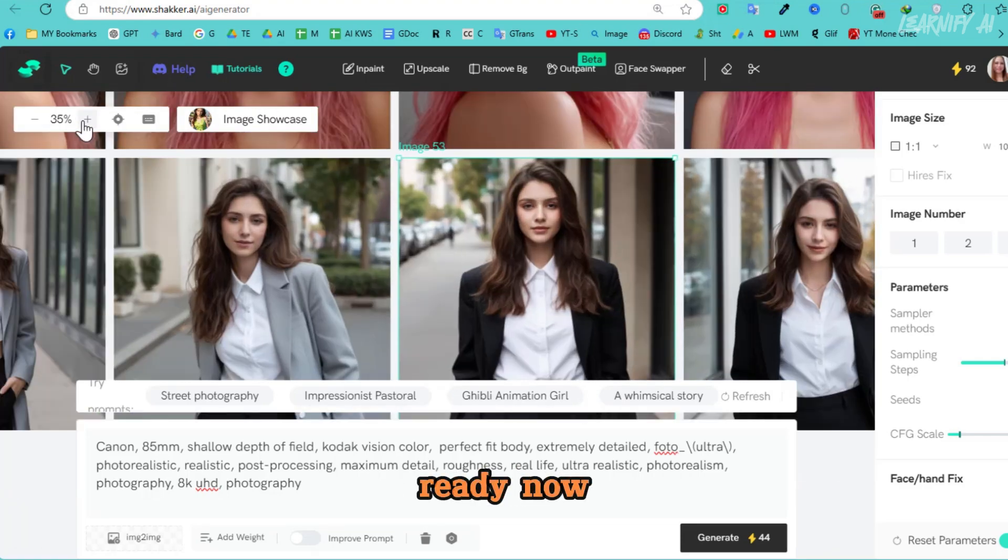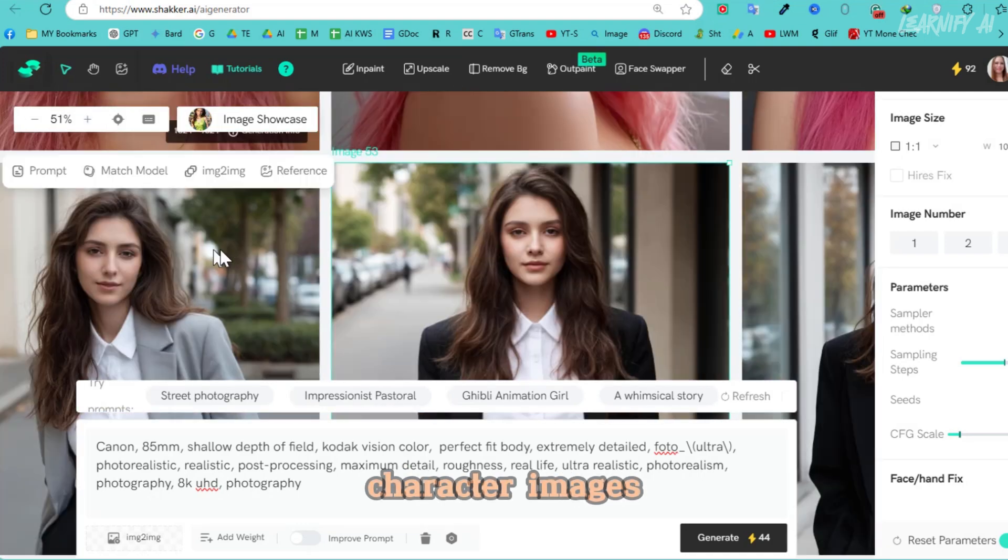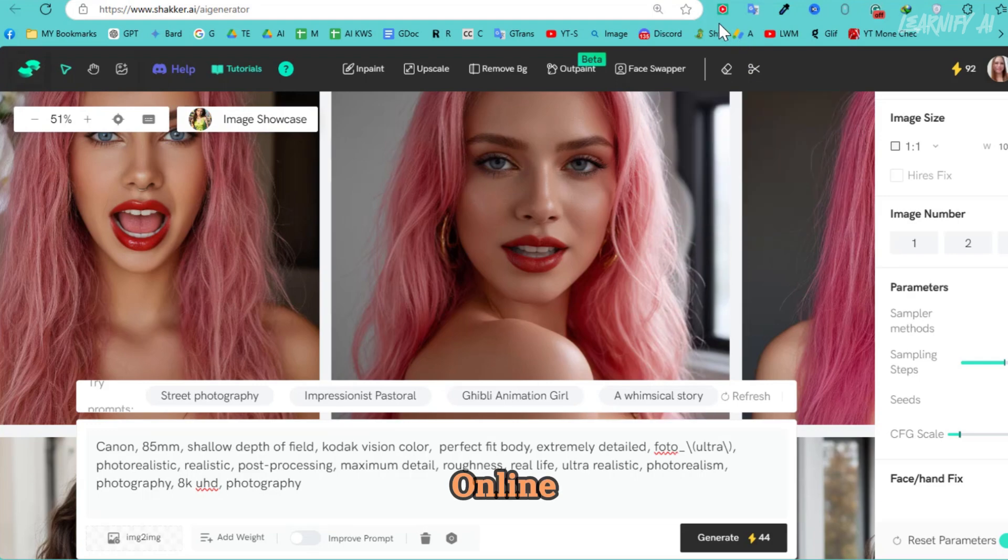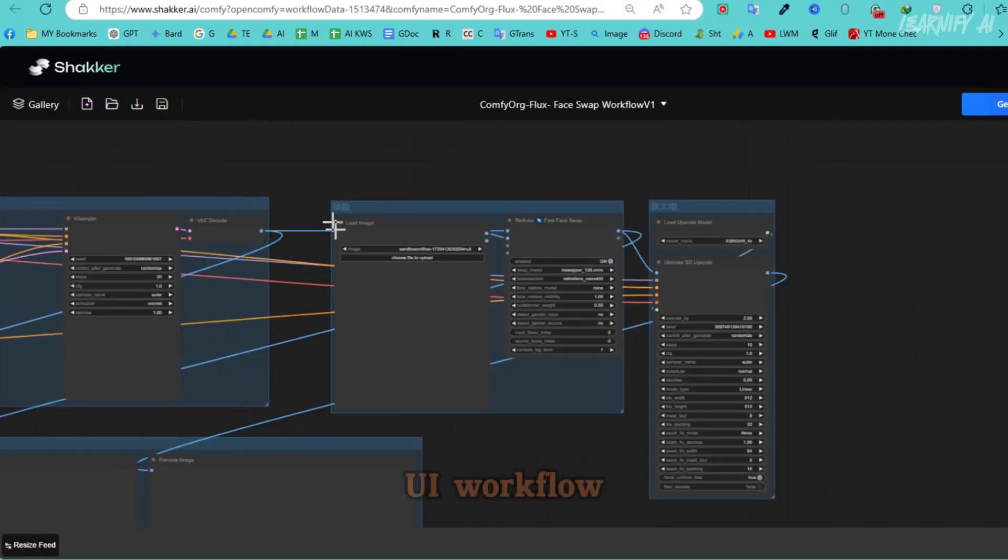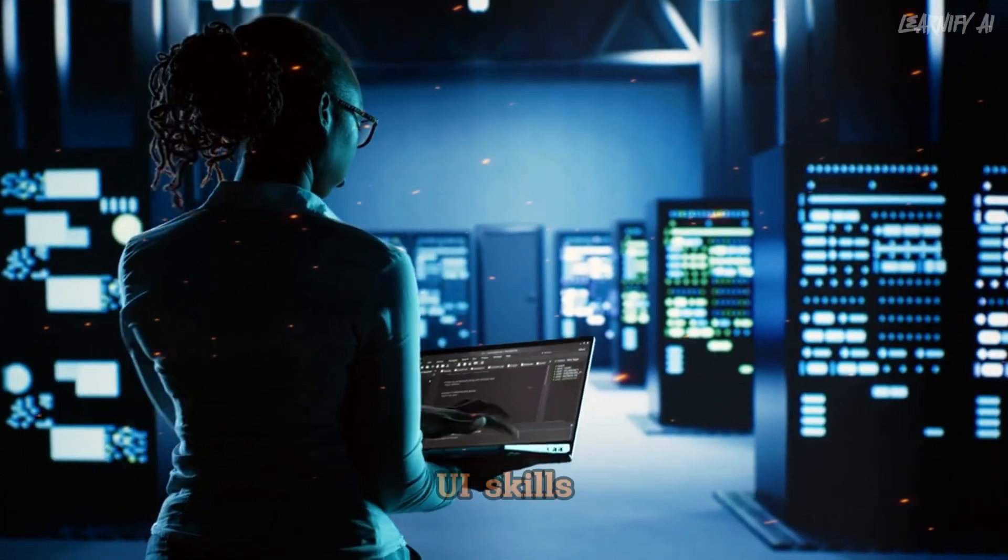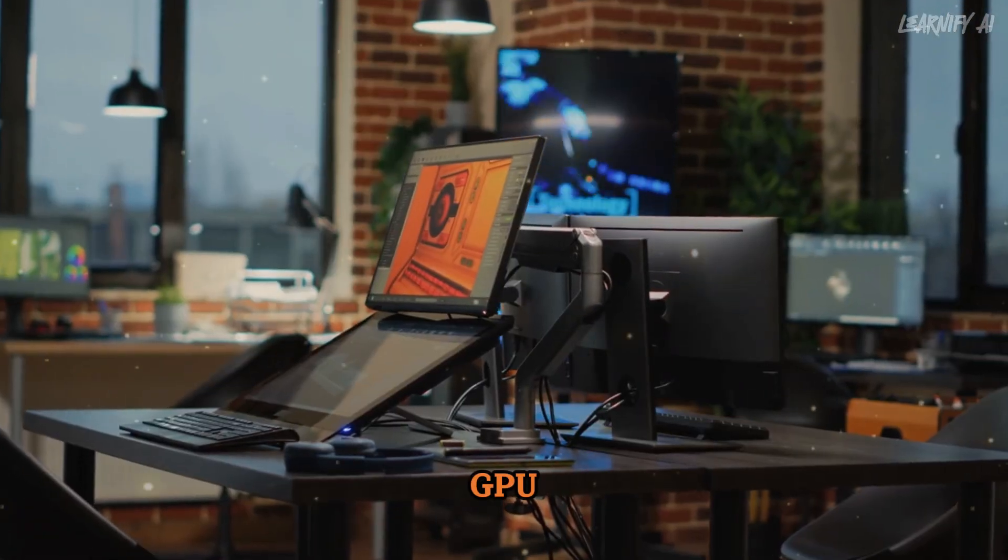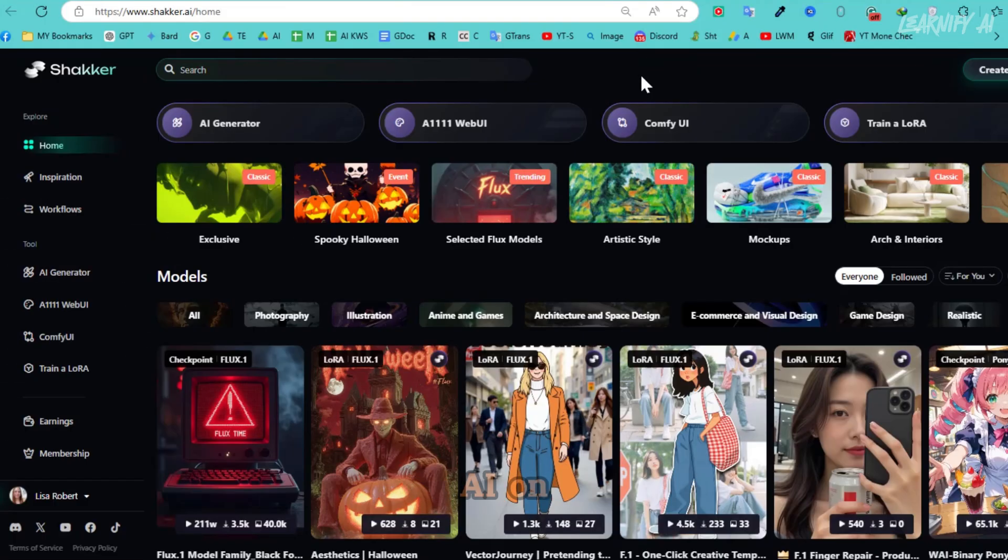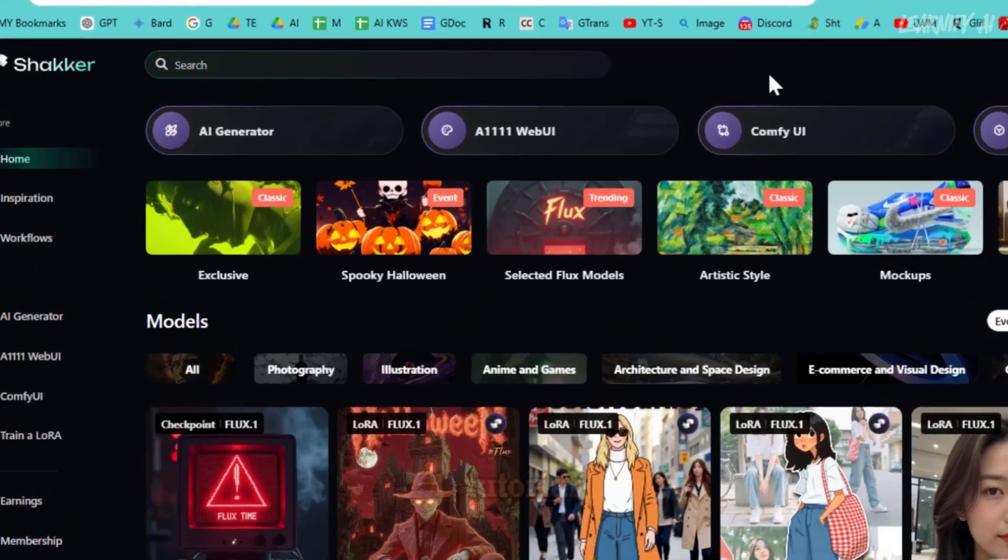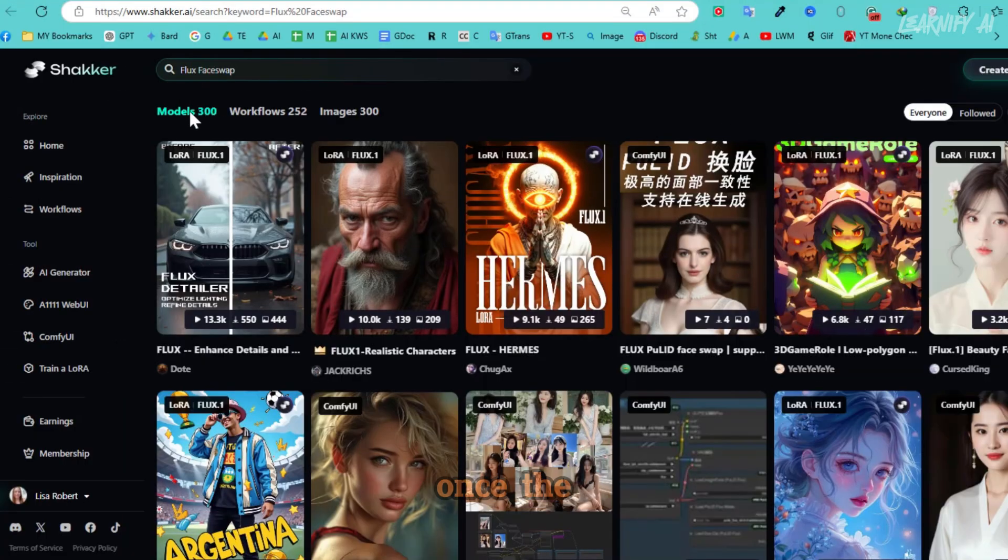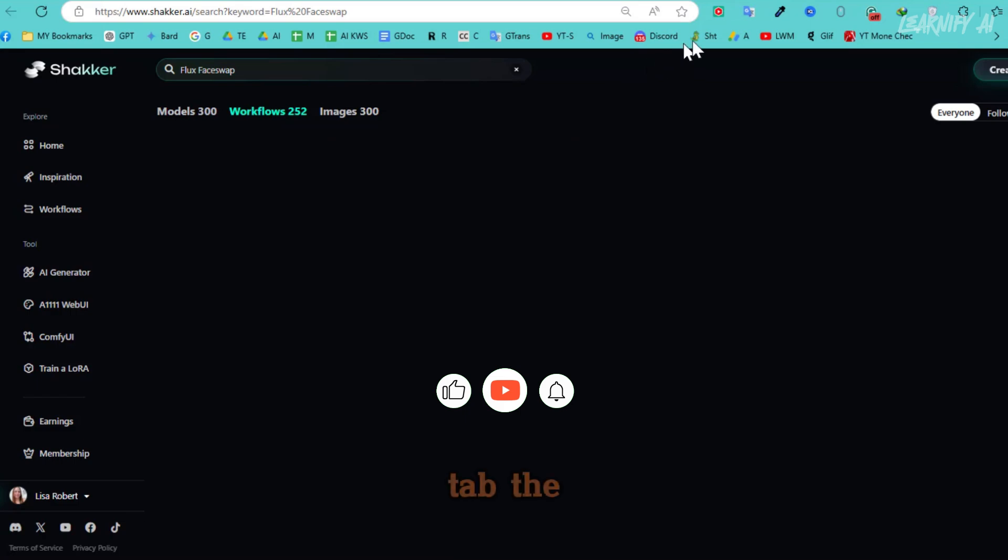Now let's move on to creating flux consistent character images. To do this with Flux AI Online, we'll need to use a comfy UI workflow. But don't worry, you don't need any advanced UI skills or a powerful PC with a GPU. I'll be using a ready-made workflow available on Shacker AI. On the Shacker AI homepage in Flux One Tutorial, you'll find a search bar at the top of the page.